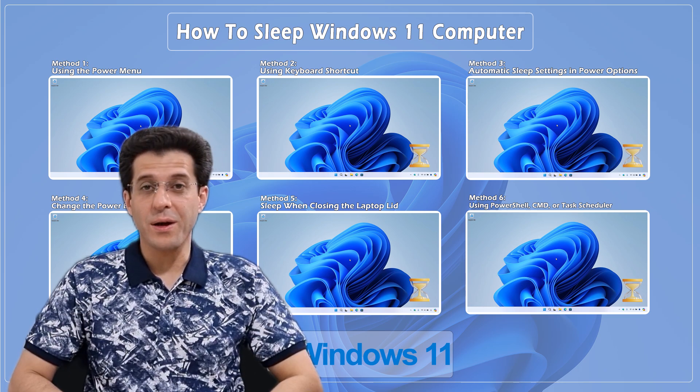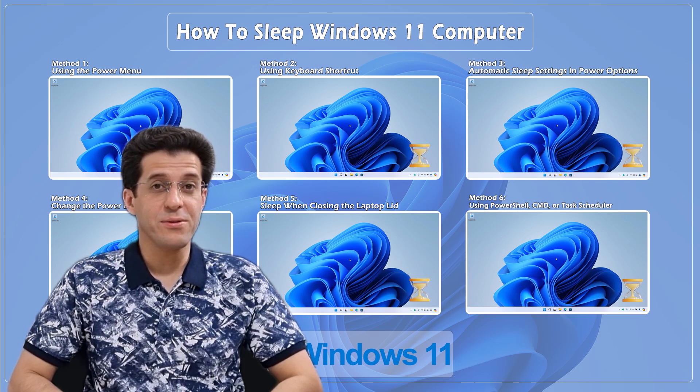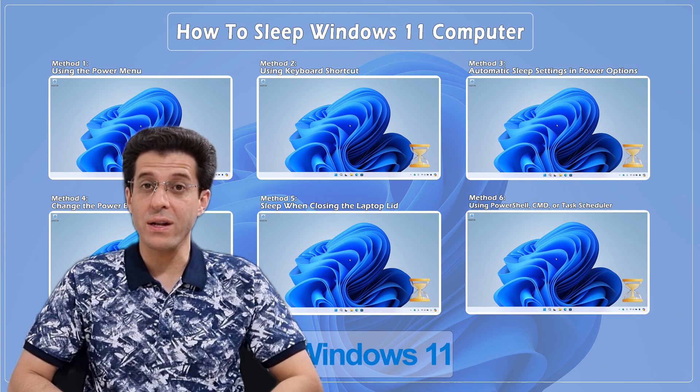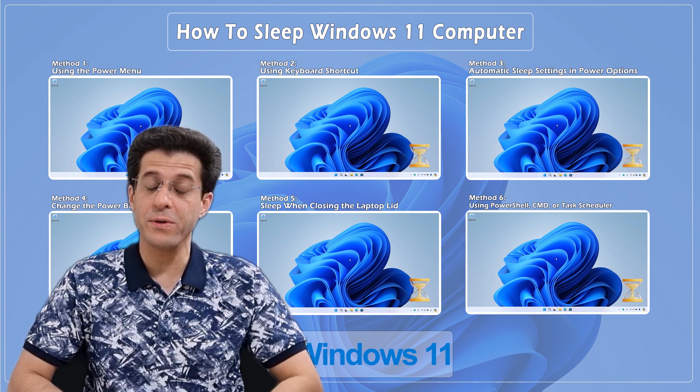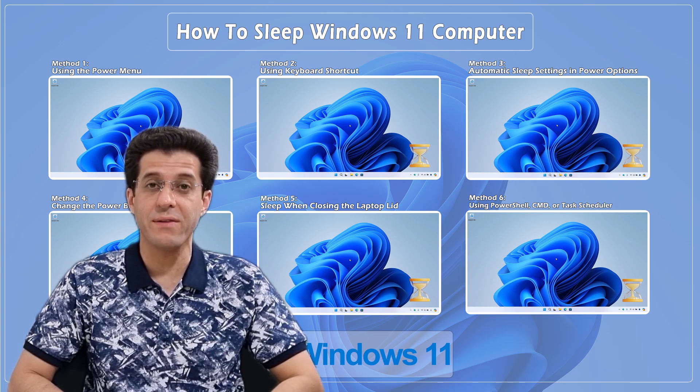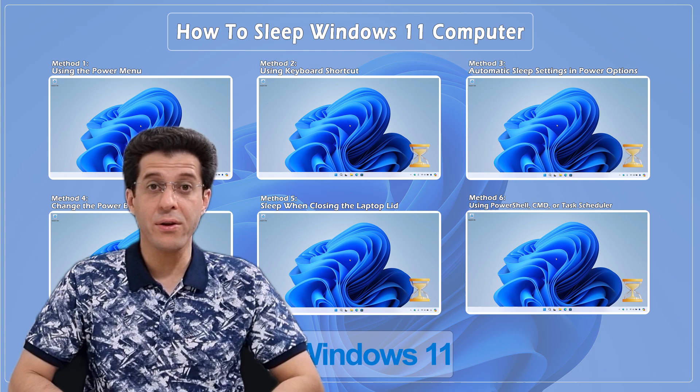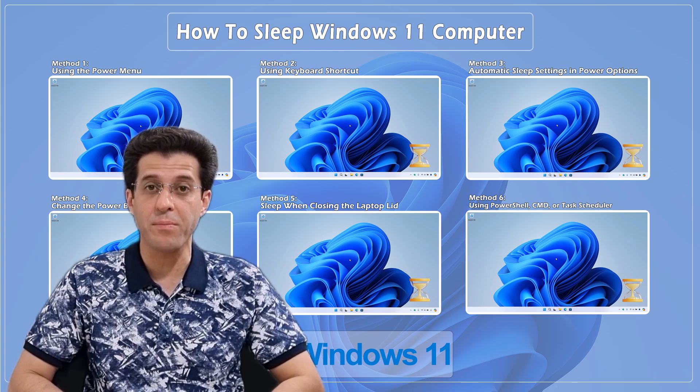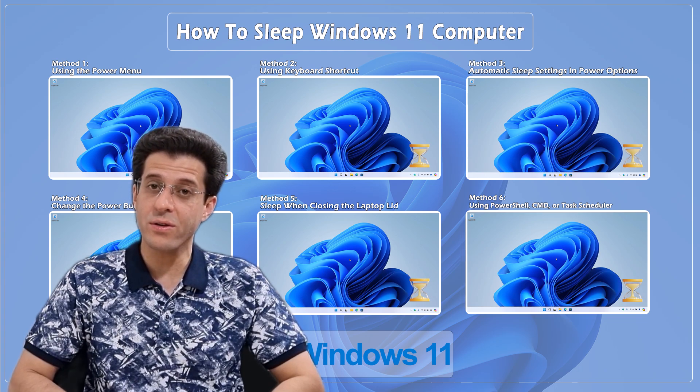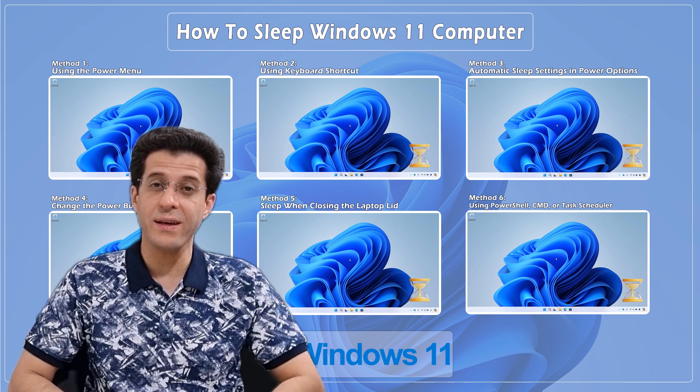Hey everyone! Welcome back to CNATT channel! In today's video, we'll cover all the different ways you can put your Windows 11 computer to sleep. Whether you're using a desktop or a laptop, we've got you covered. So, let's dive right in!